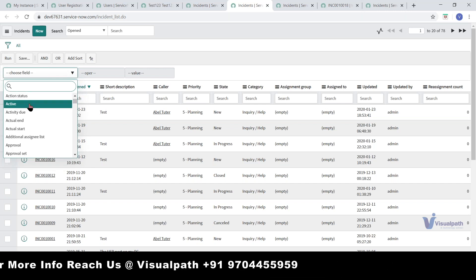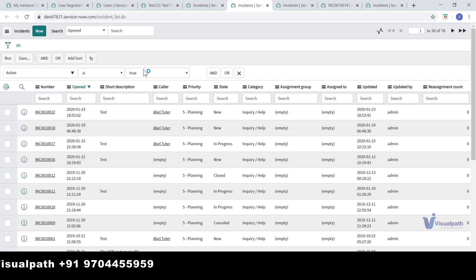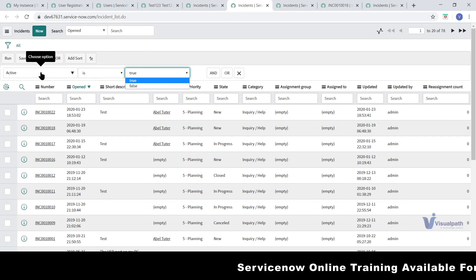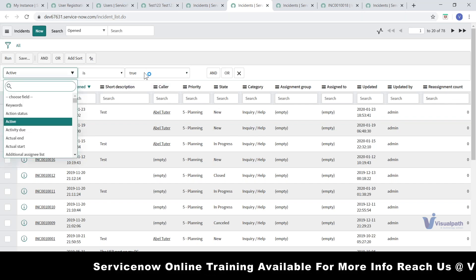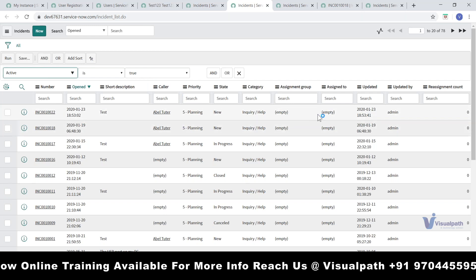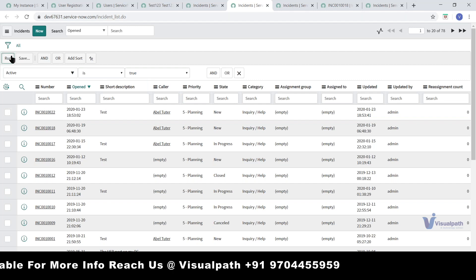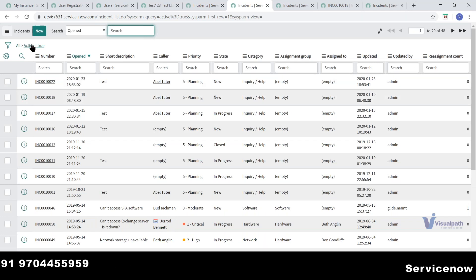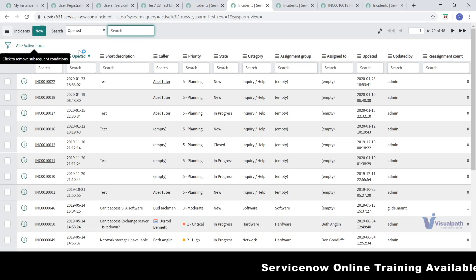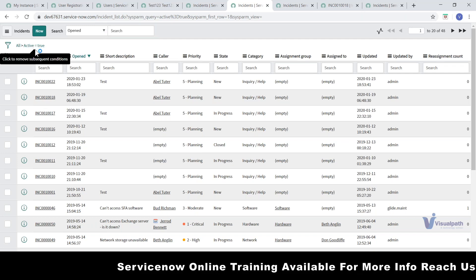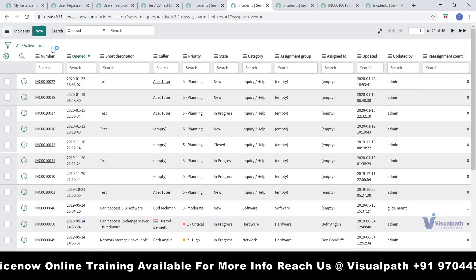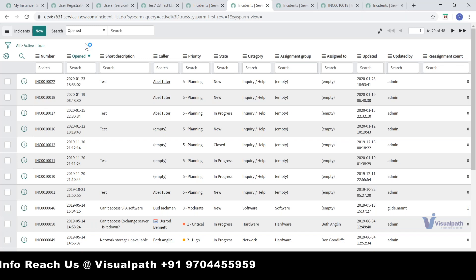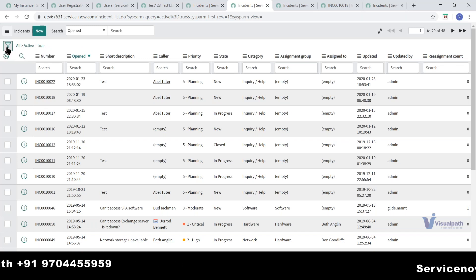When you apply a filter, all fields of the table will be listed. You can go to each field you want. For example, if you want to see only active incidents, select 'active is true'. Active is a true/false variable, so it gives only those two options. If you click 'active is true', it shows all incidents that are still active.